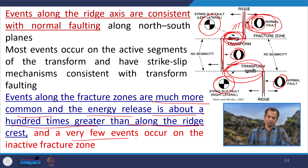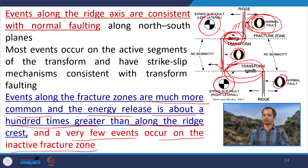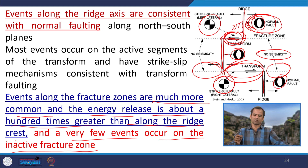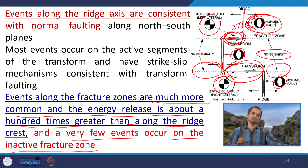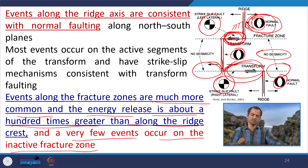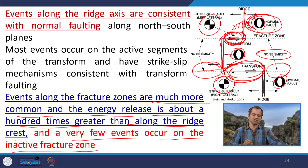Very few events occur in inactive fracture zones — there is essentially no seismicity beyond the active zone. The seismic signatures are restricted to the active transform fault and the mid-ocean ridge segment; beyond that there will be no seismicity. Thank you very much, we will meet in the next class.